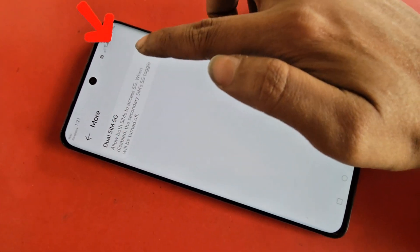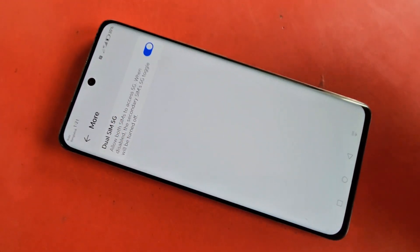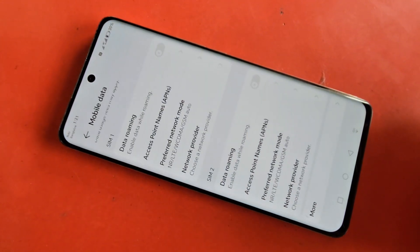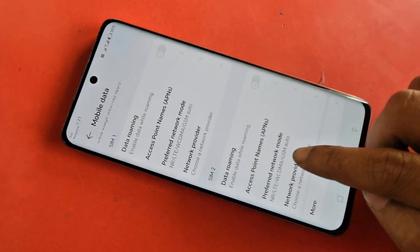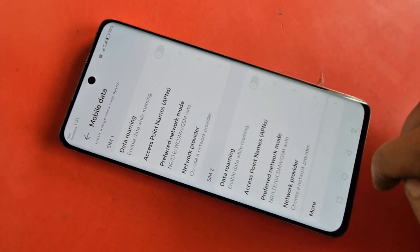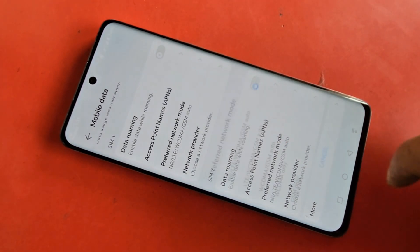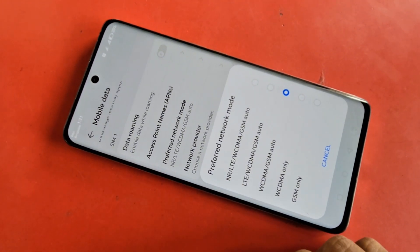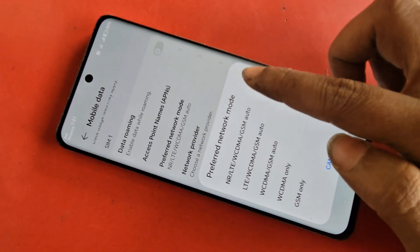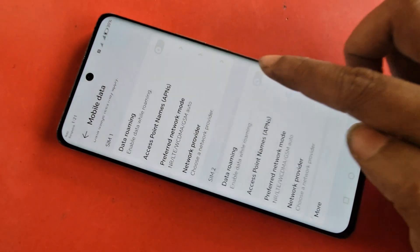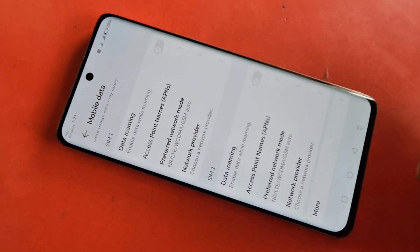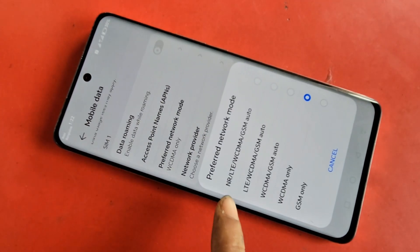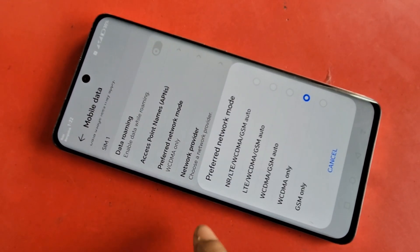Go back and you can see an option called Preferred Network Mode. Click on it and you can see an option called NR LTE WCDMA GSM Auto. Select that option to enable your phone's 5G network for the first SIM. Then select the second SIM card and choose NR LTE WCDMA GSM Auto as well.